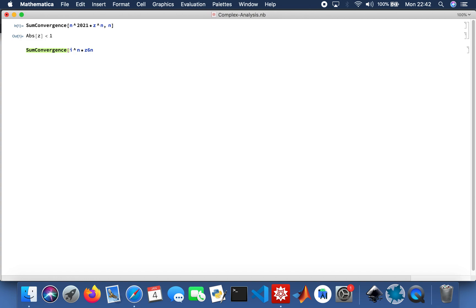Sorry, to the power n divided by 2 to the power n times n factorial.